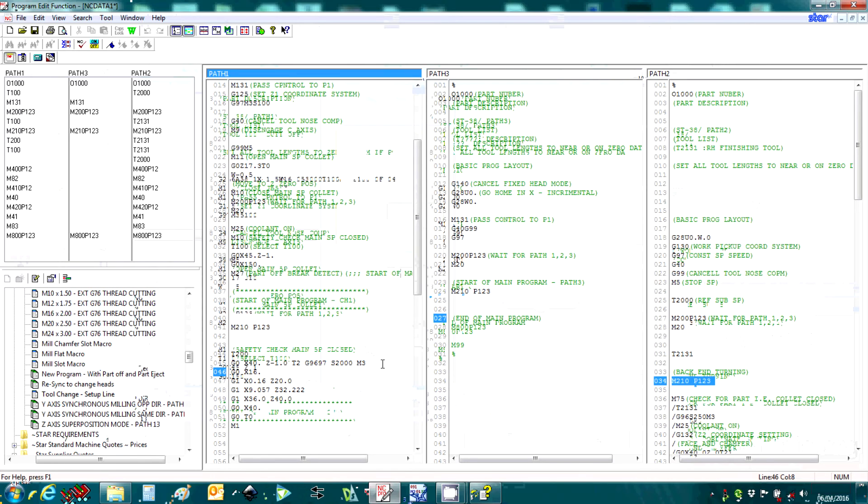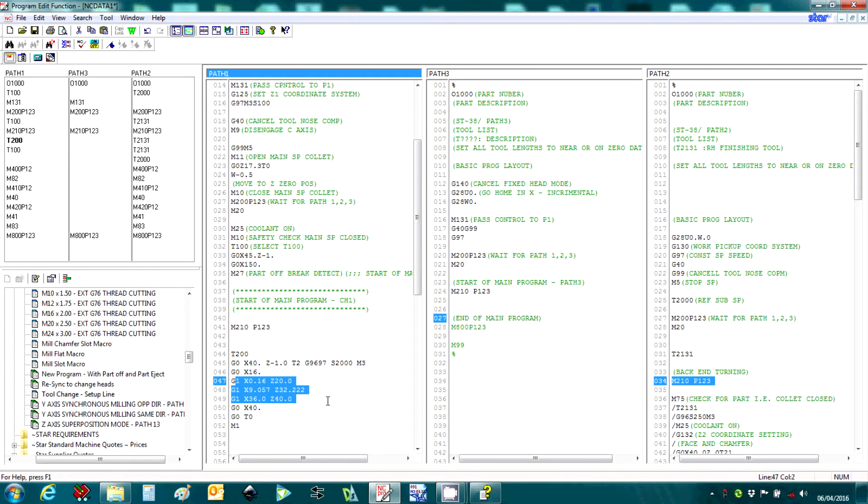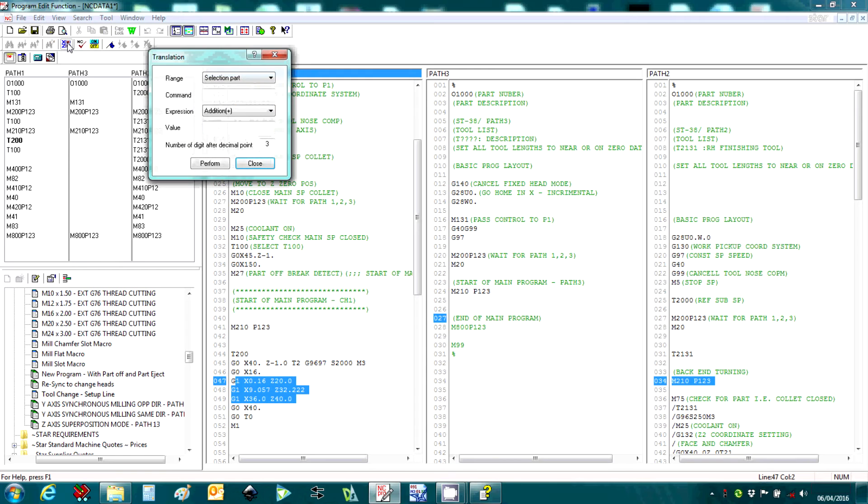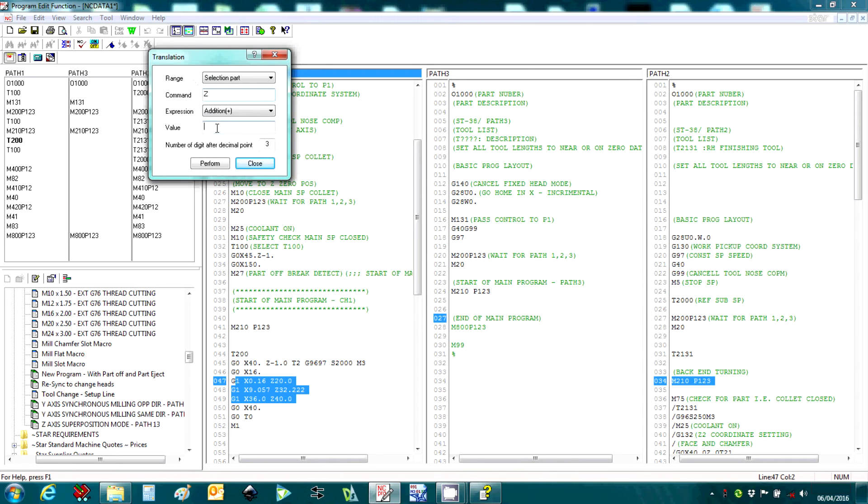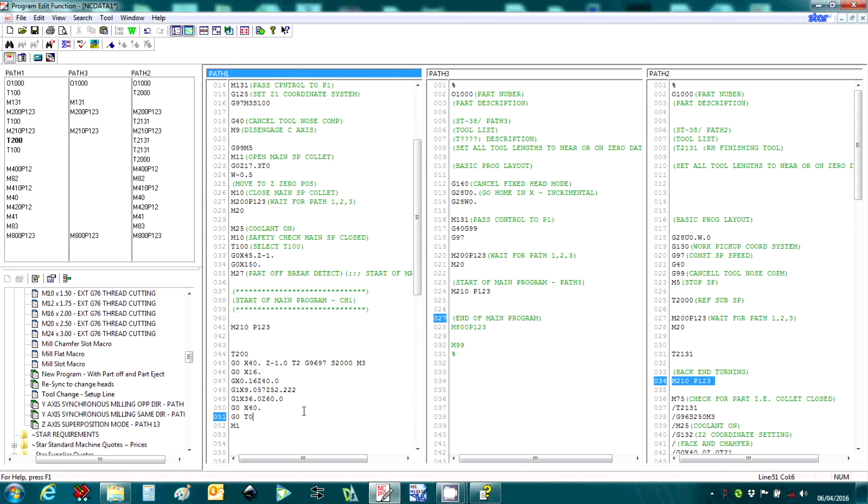The translation function can be used to quickly adjust any coordinates in the program. As an example, if we highlight some code here, select the translation button. I want to adjust the Z-axis and I want to add 20mm. You can now see that we have added 20mm to the coordinates of the selected area.